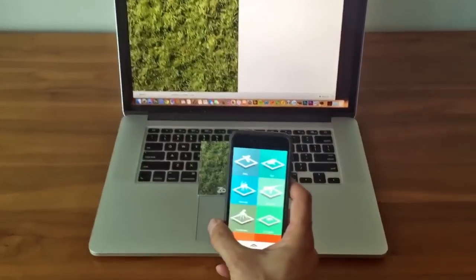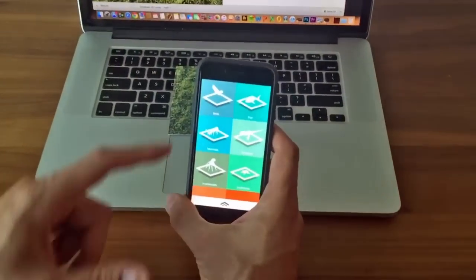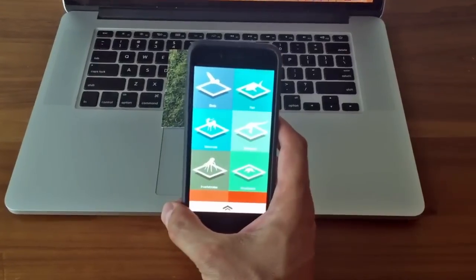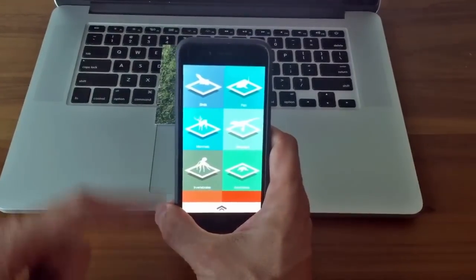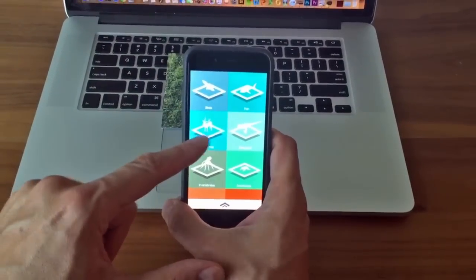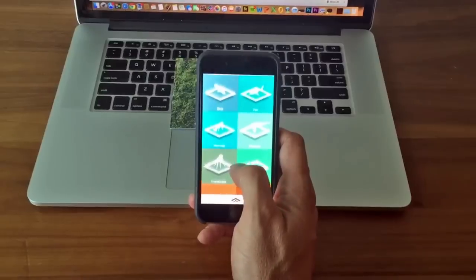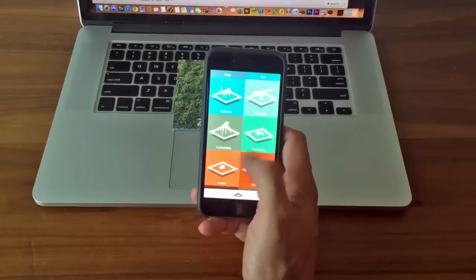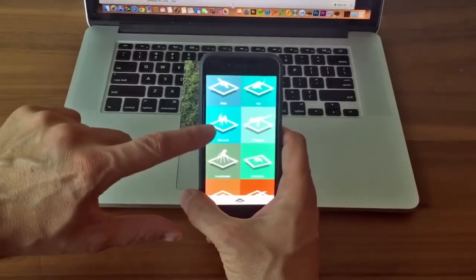Once you have an AR marker you can open the Zookazam app where you will find a collection of animal categories to choose from like birds, fish, mammals, and dinosaurs. The animal library is constantly growing.